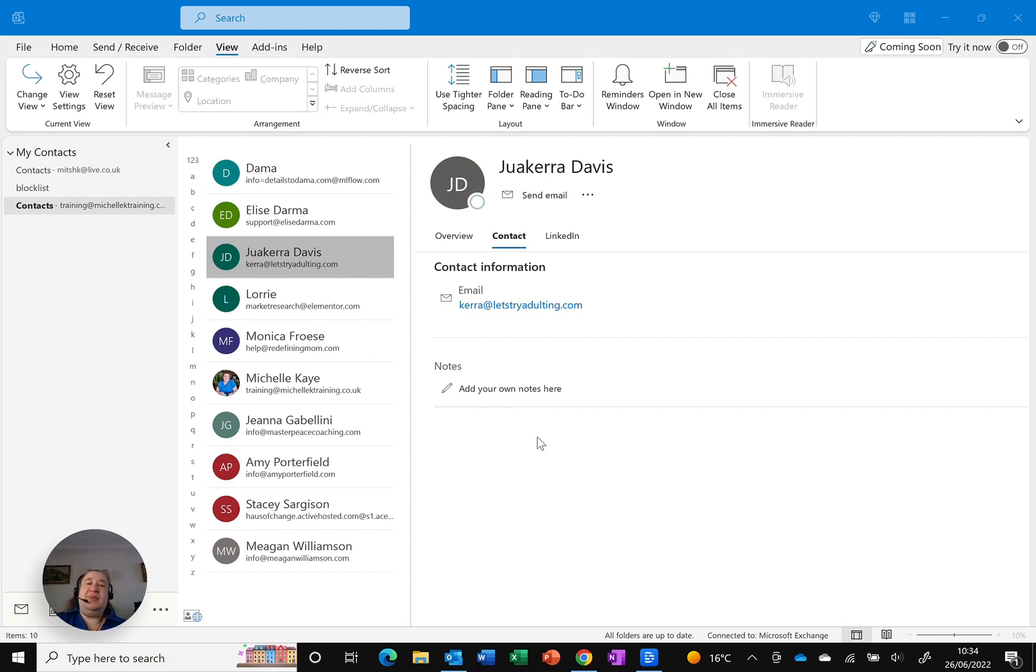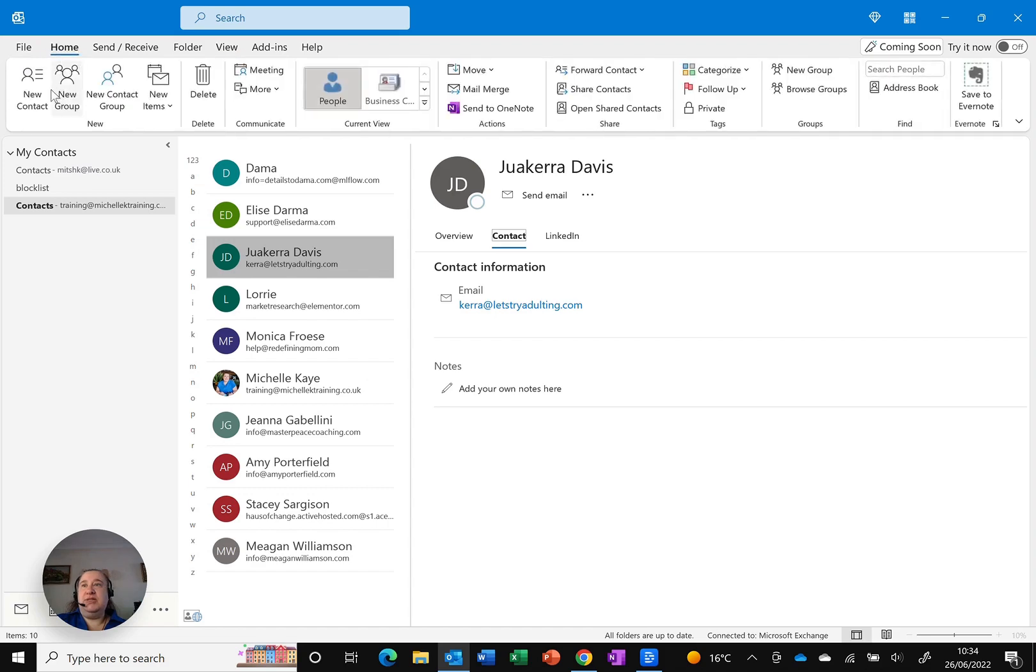So here I am in Outlook and I've got my contacts. I need to add a new one in. So let me just go to file and click new.